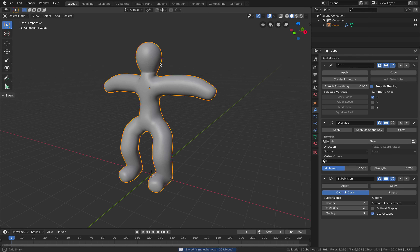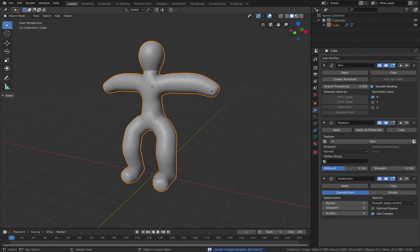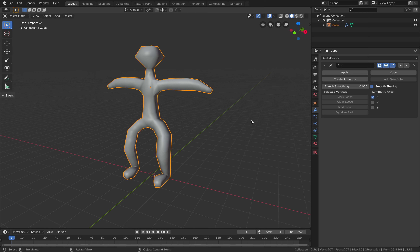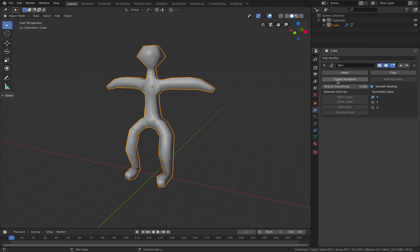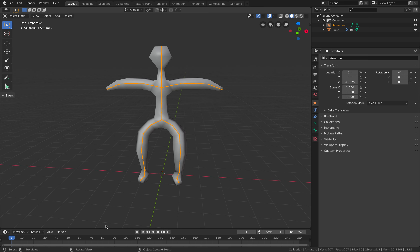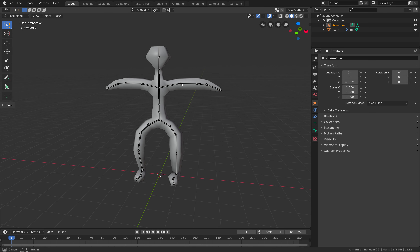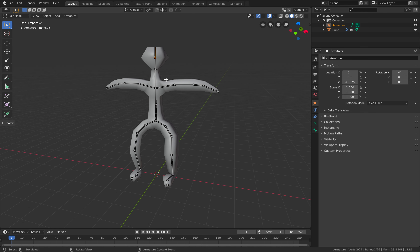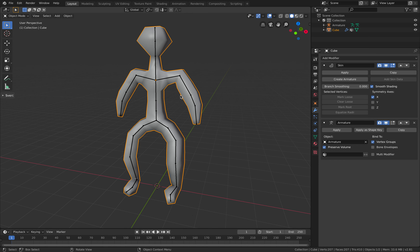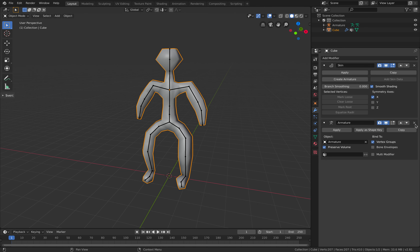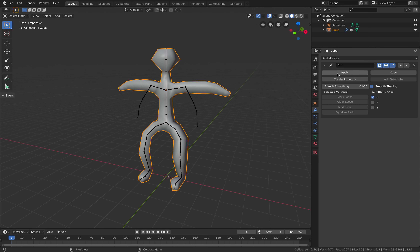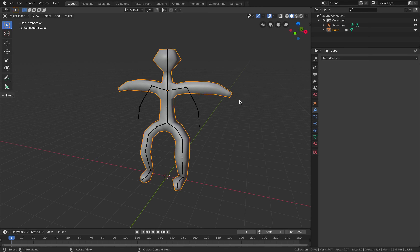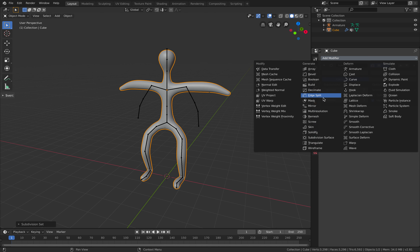At this point you have a couple of options. You can start posing the character, or you can create an armature which allows you to animate right away. That's one way if you want to animate immediately. However, I'm going to use Mixamo instead, so let me remove the armature.